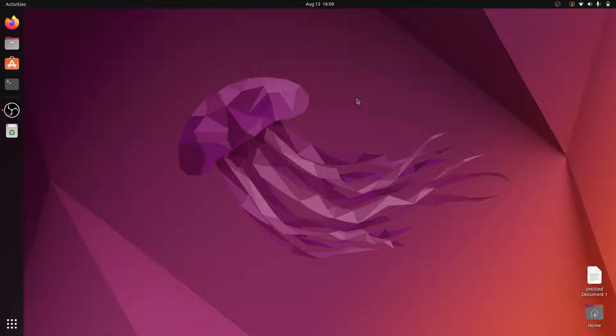Hello guys, welcome back to Simple Snip Code. My name is Rahul and in this video we will install Java 8 on Ubuntu 22.04. First we check the Java version.